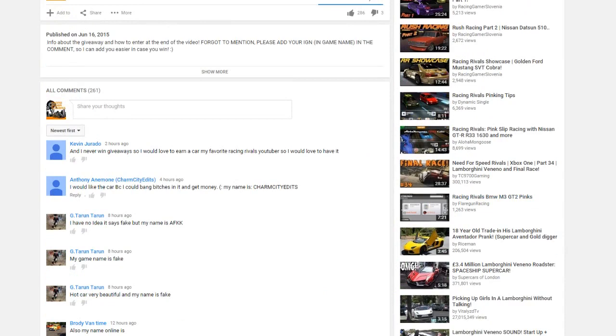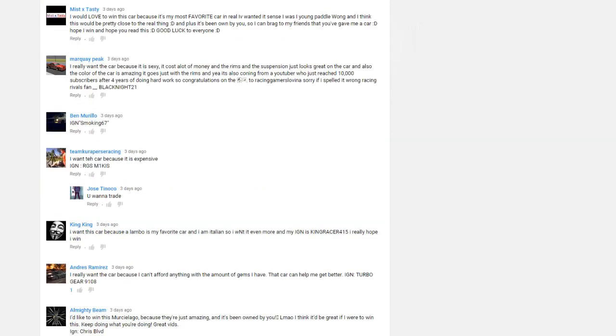Alright, so by my calculations, which are hopefully correct, the comment was supposed to be random anyway. This is the 149th comment.